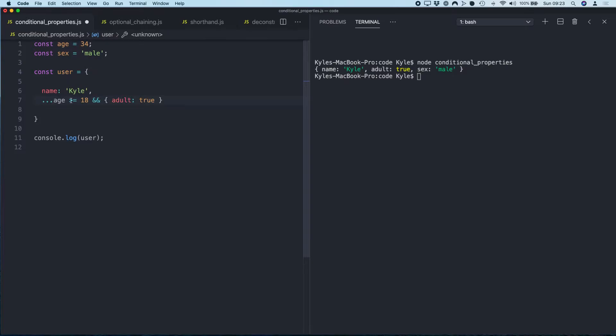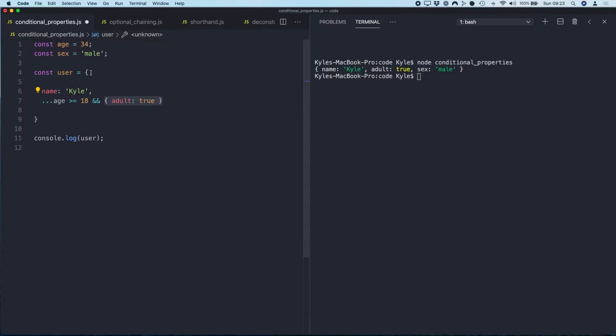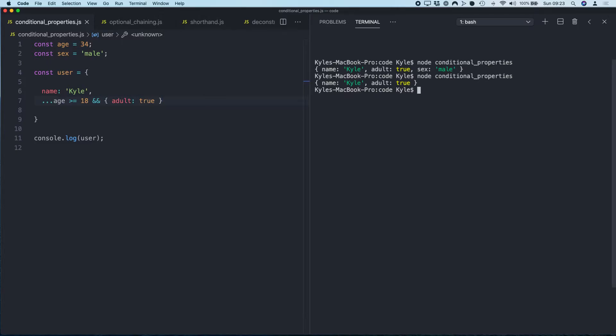Then put in a condition: if age is greater than or equal to 18, then adult equals true. So basically what we're just saying here is, if this condition age is greater than or equal to 18, merge this object with this object, which is essentially just going to add this property adult to this object.